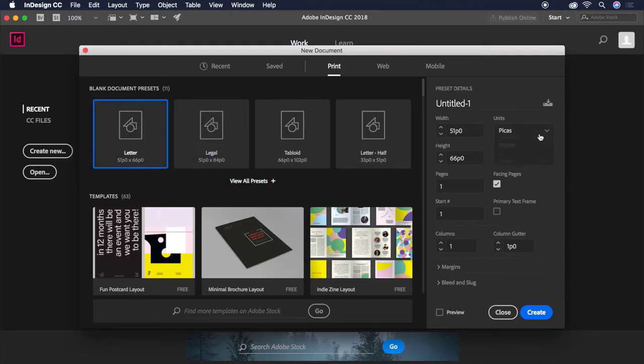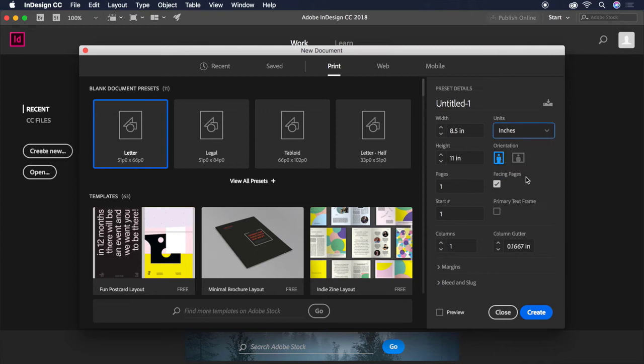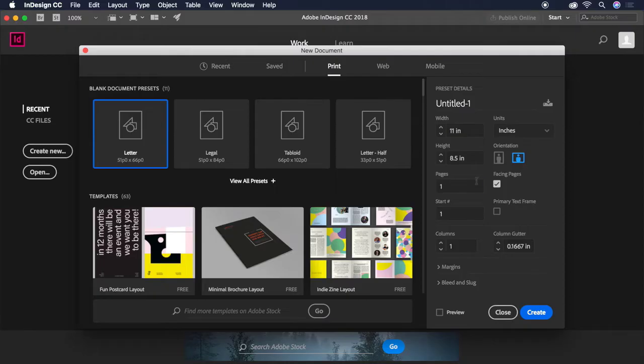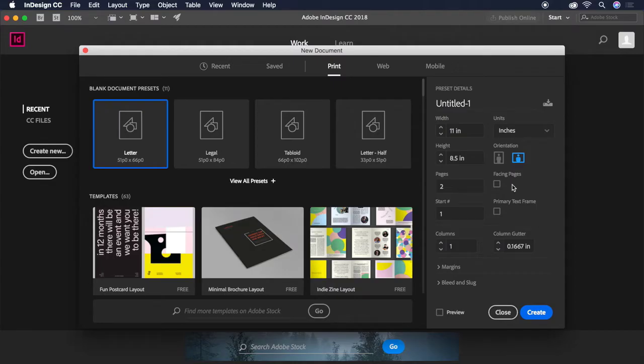Let's switch our units to inches and switch the orientation from portrait to landscape. Choose two pages to get our front and back, then turn off facing pages. Our document has a front and a back, but not pages that'll face one another like a book.